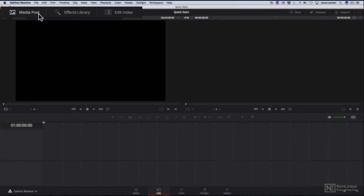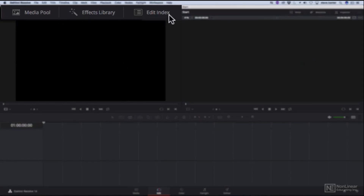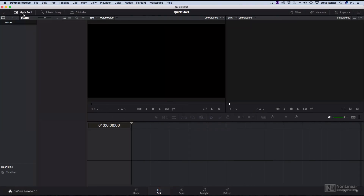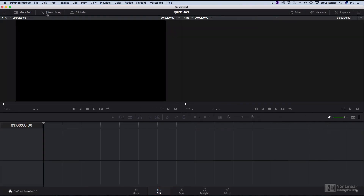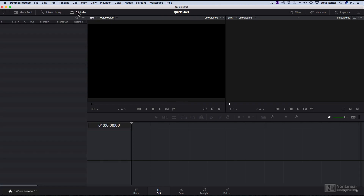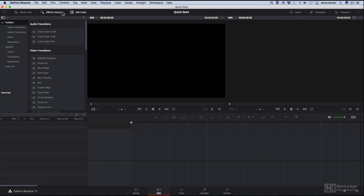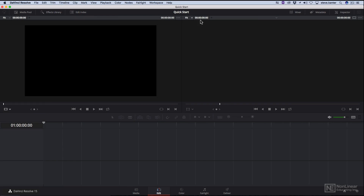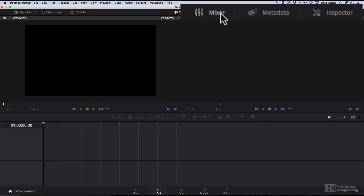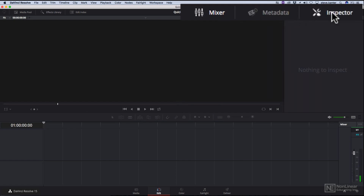The buttons at the top left will open up various panels for the different things in Resolve, like the media pool, the effects library, and the edit index. You can open and close these by clicking or using keyboard shortcuts. Over the top right, we have some other tools you may use at various points of the process: the audio mixer, the metadata panel, and the inspector. Right now they're empty because we don't really have anything in our project.